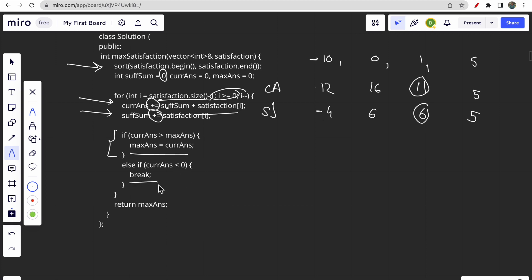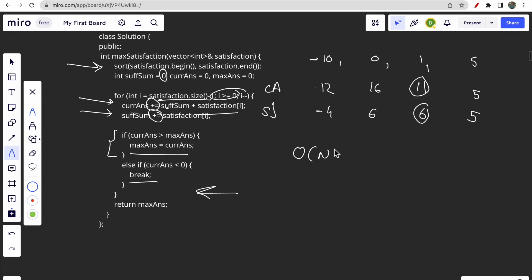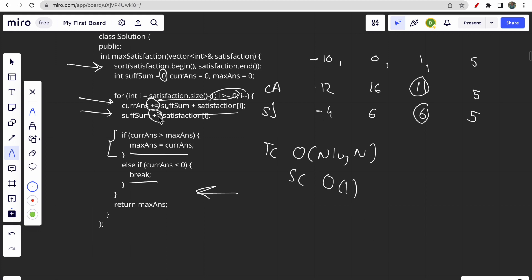Moving towards the left only reduces our answer, so we break early when current answer drops below zero. The time complexity of this greedy approach is O(n log n) due to sorting, and the space complexity is O(1) since we only use a few variables — no extra storage beyond the input.